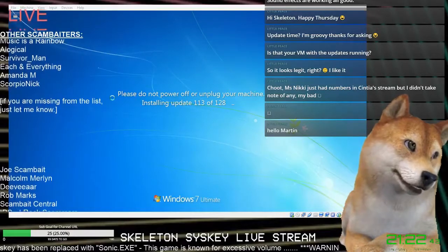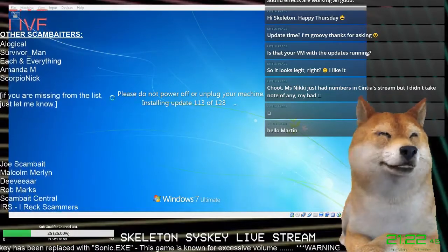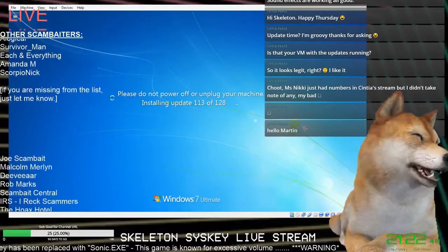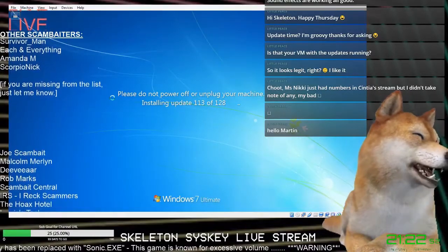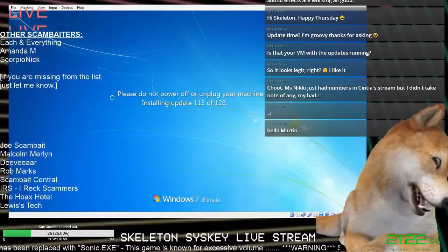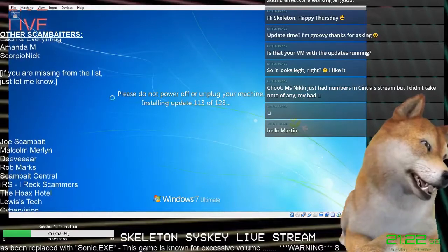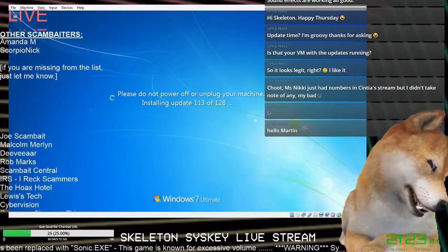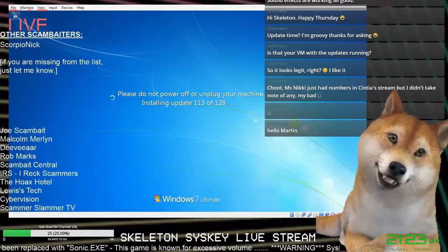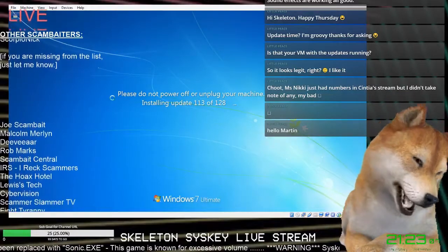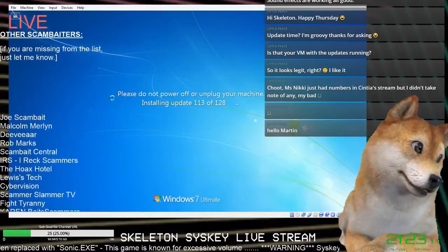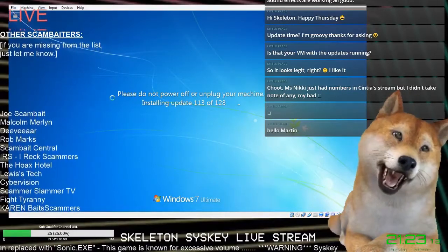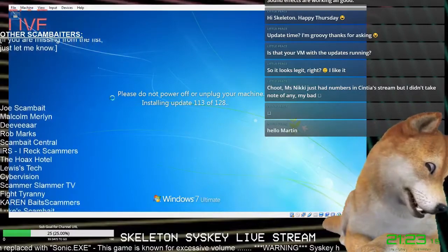Okay, and can you tell me what exactly you see on the screen? Can you read the whole message? Yeah, at the moment it says, please do not power off or unplug your machine. Installing update 113 of 128. But the thing is, it's been at 113 for the past, I don't know, two hours or so.